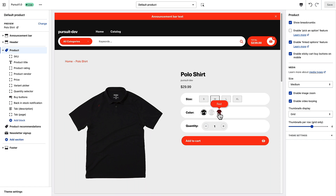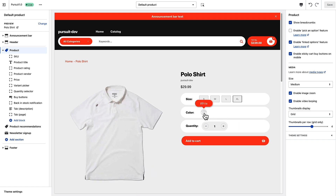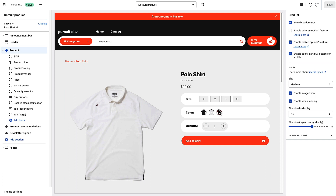You'll watch as the color options change. When I choose extra large, only the white option now appears. The linked options feature will hide any unavailable variants from your store and update the color choices in real time.